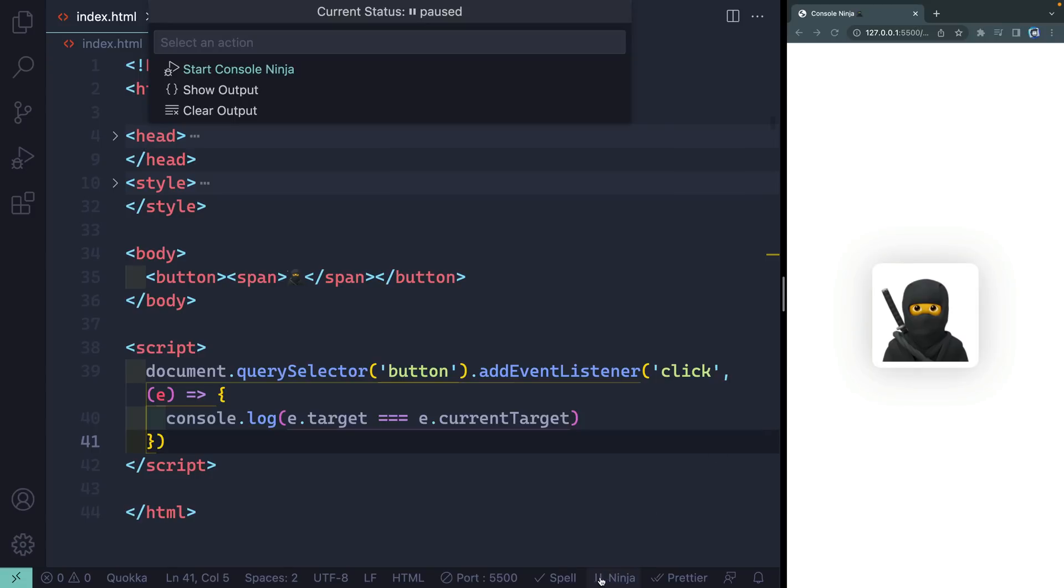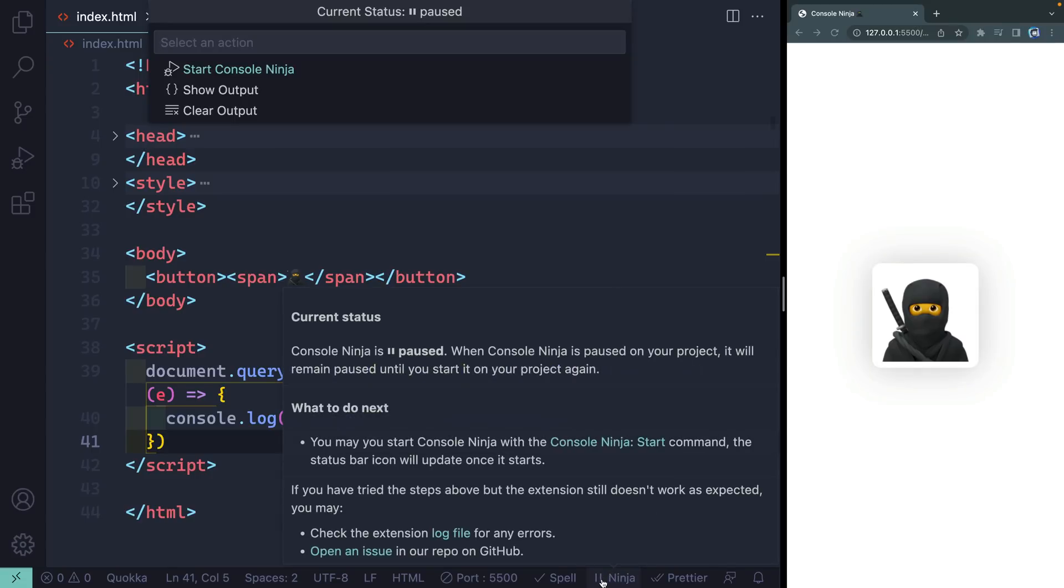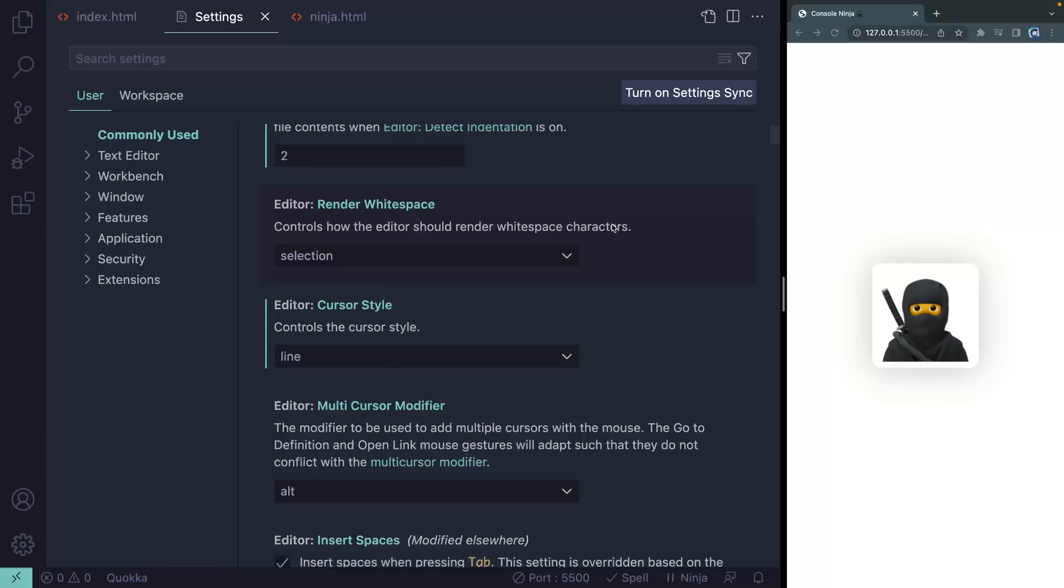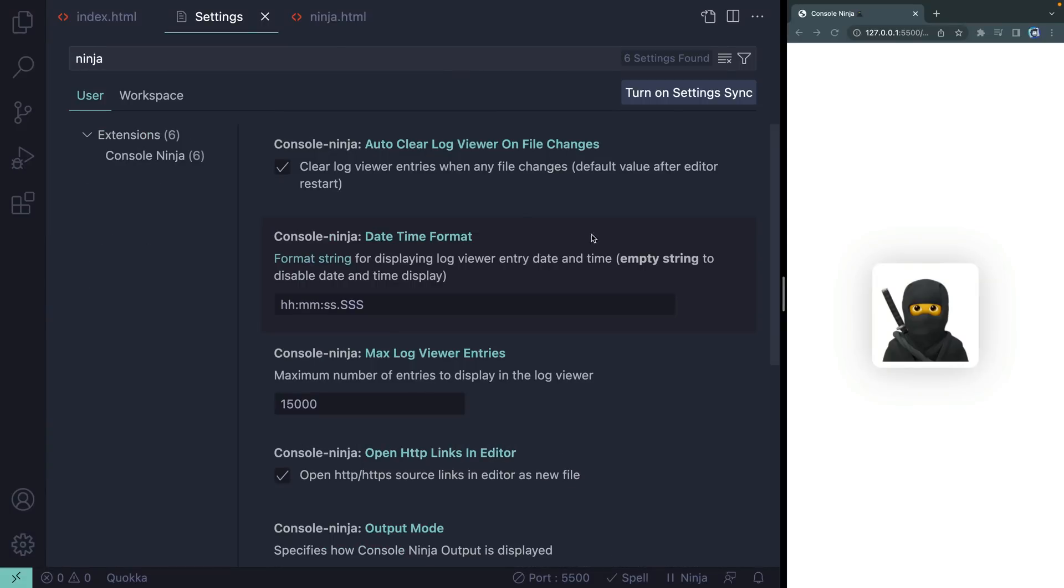you get this nice little readout that tells me it has been paused. This is the only real setting you need to enable when it comes to Console Ninja. If you want to use it with Live Server, you've got to enable it in the settings. So I'm going to open up my settings here and just search for ninja because it's the only thing I think I have with ninja in it. There we go.